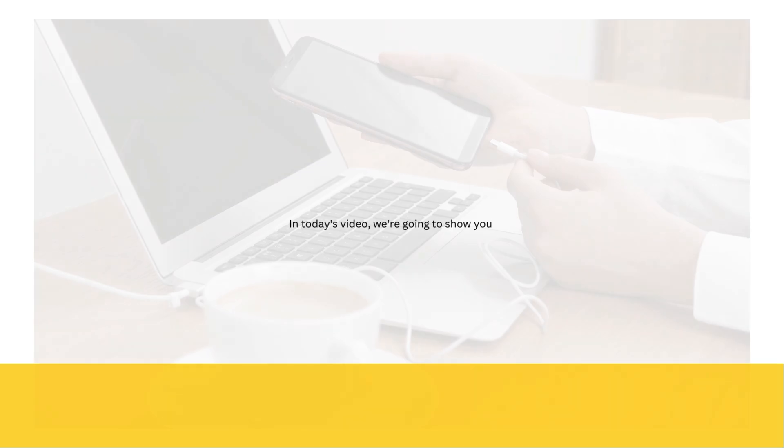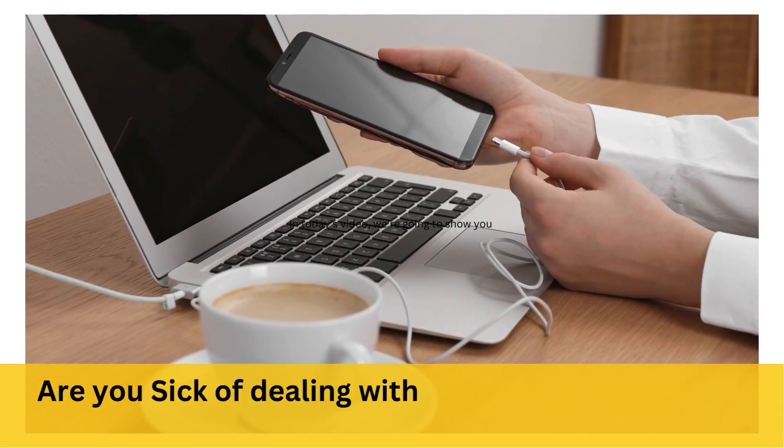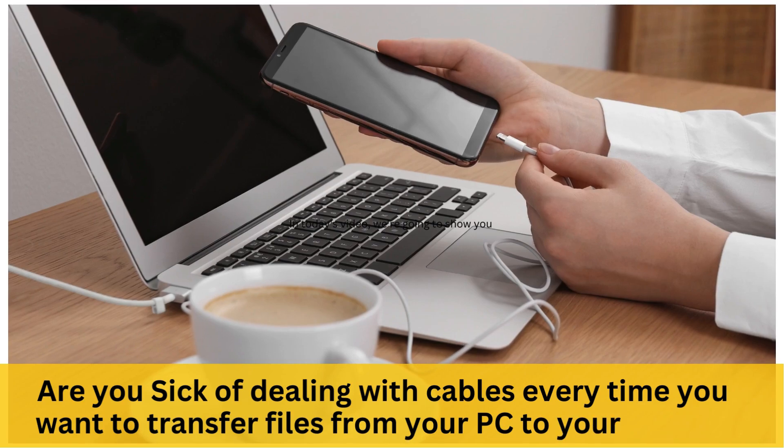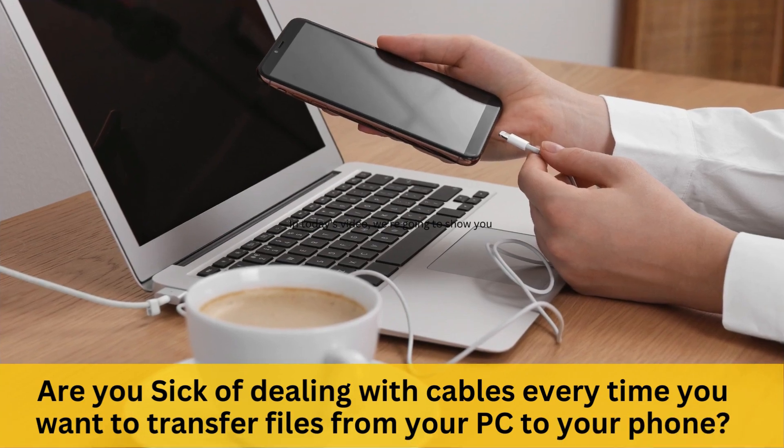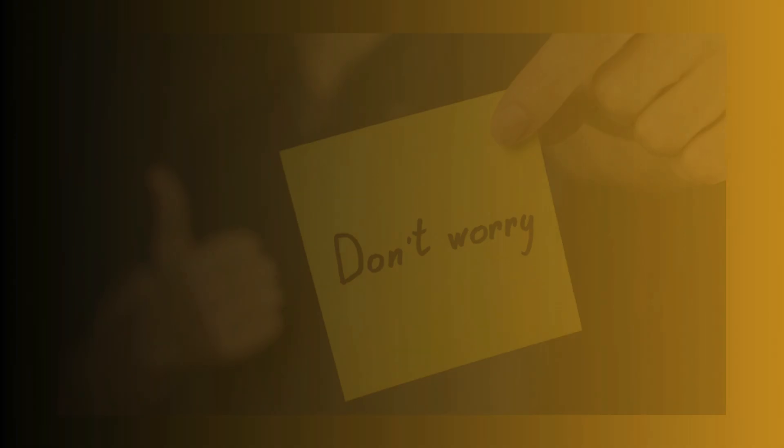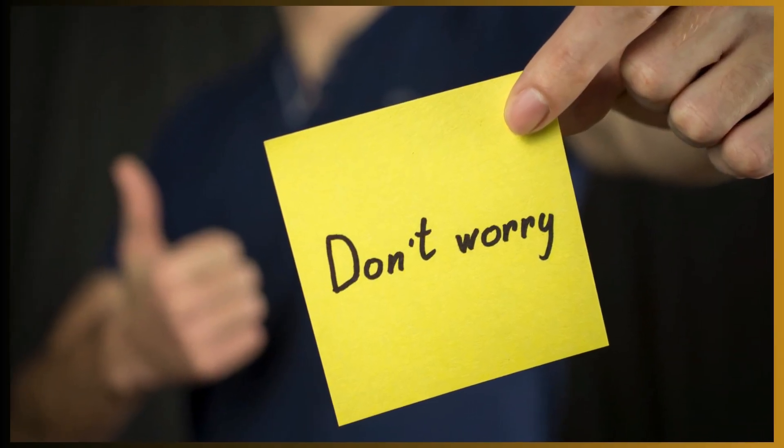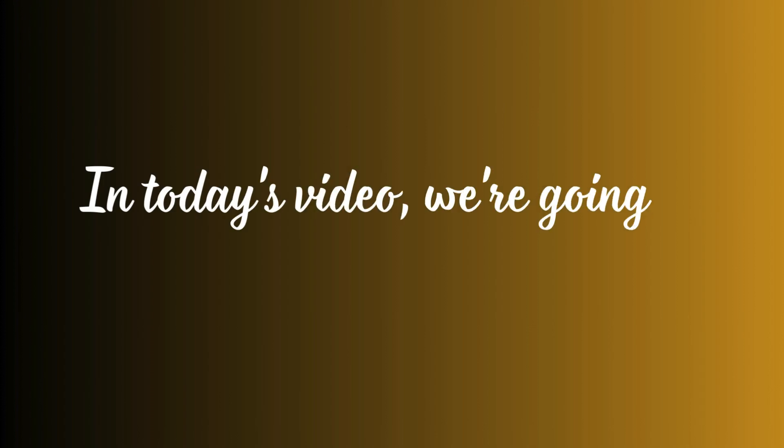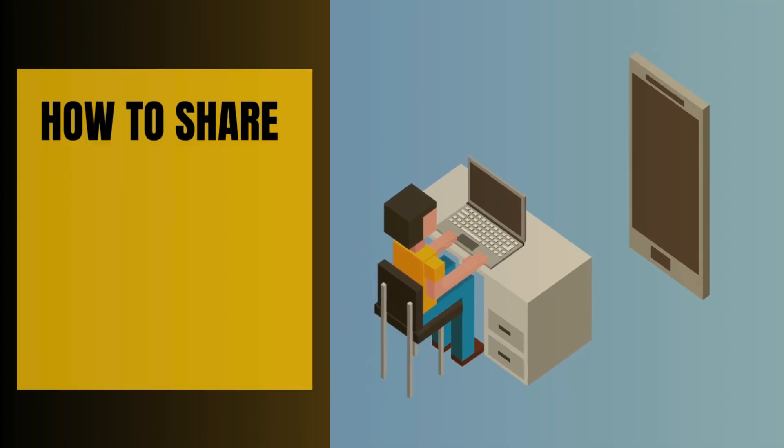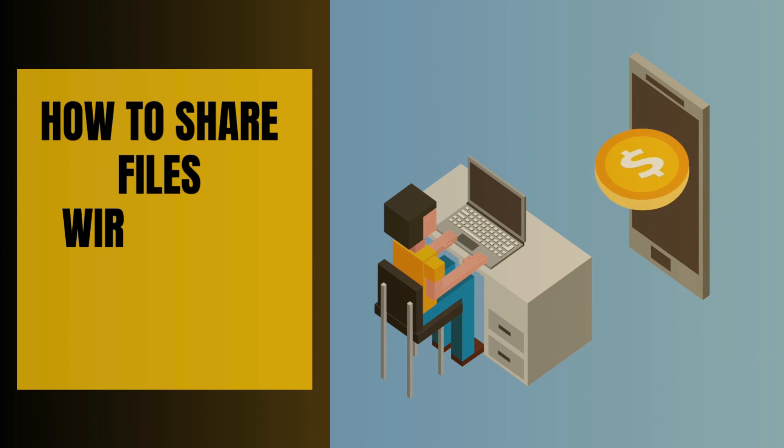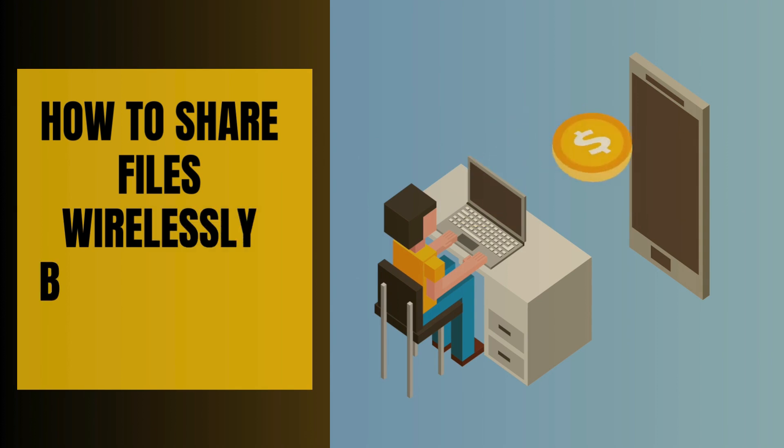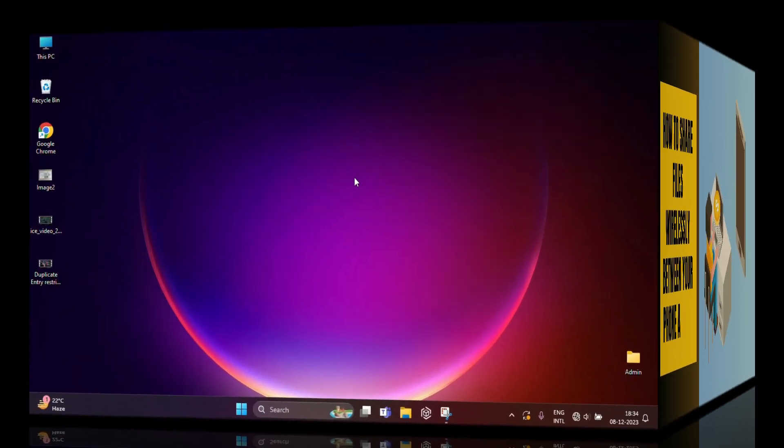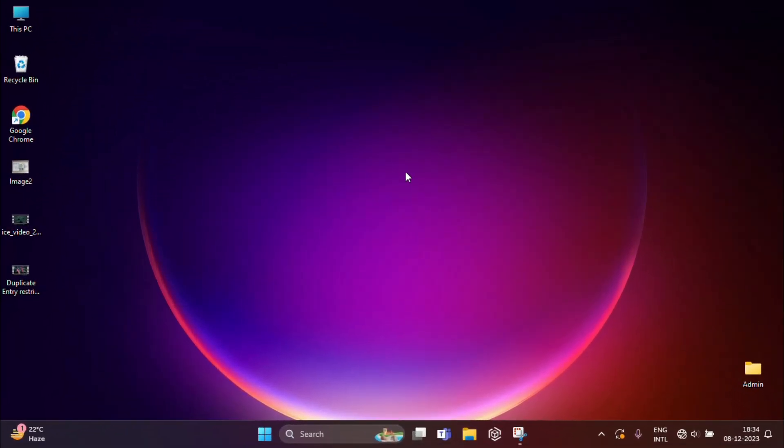Welcome to my channel. Are you sick of dealing with cables every time you want to transfer files from your PC to your phone? Well, worry no more. In today's video, we're going to show you the hassle-free way to share files wirelessly between your phone and PC. So no more fumbling with cables. Let's dive into the world of wireless file transfer.